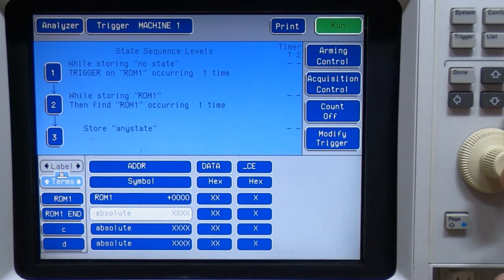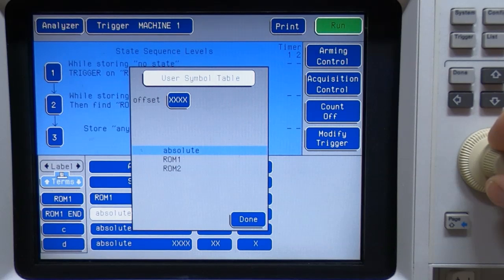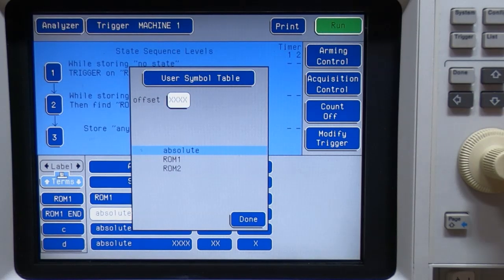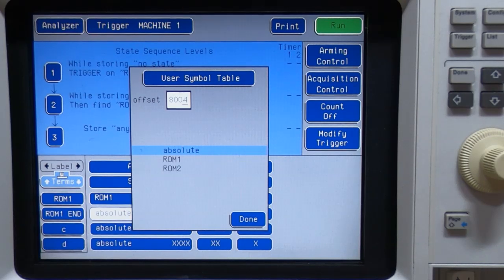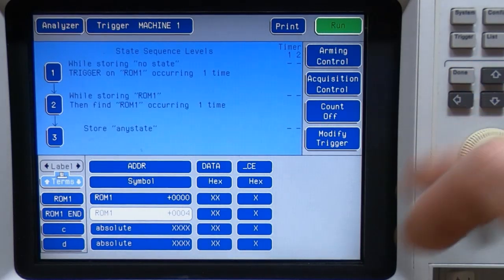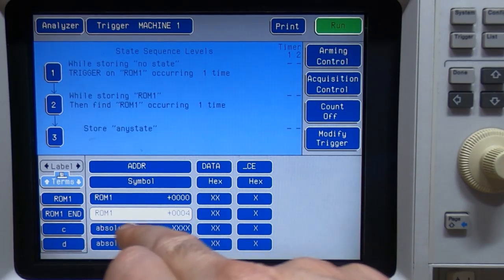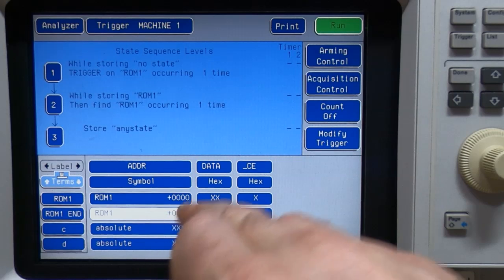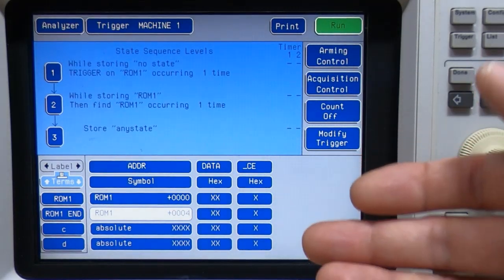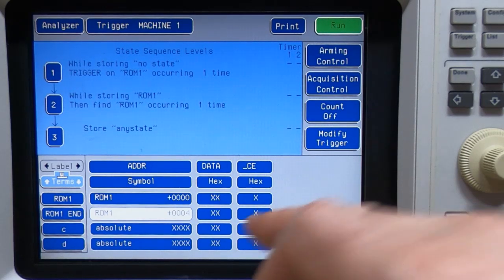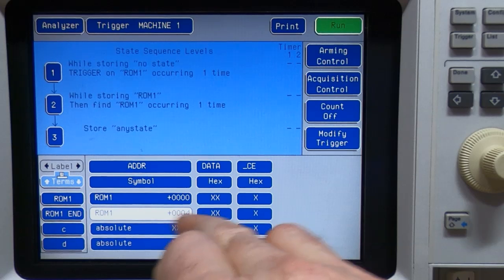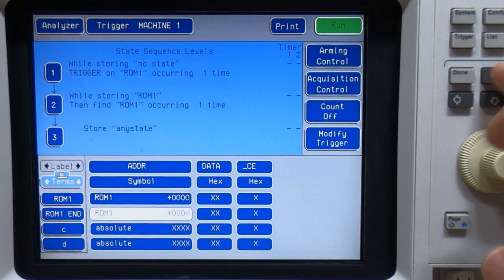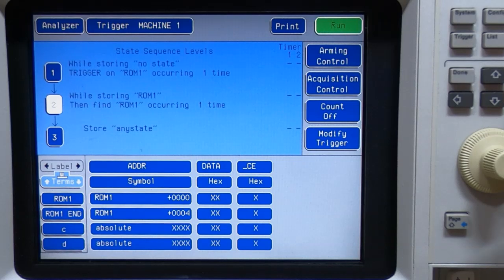And we can now set a value. And so if we go in here and select an absolute value, so we know that the last byte is at a value of 8004. But notice what happens if I enter 8004. It's not saying absolute 8004. What it's saying is ROM1 plus 0004. So the analyzer is smart enough to be able to tell you that address that you've just entered is actually four bytes above the start of ROM1. And we can now make use of that in our sequence.